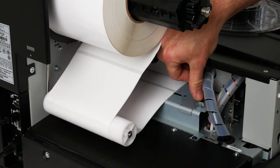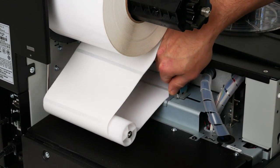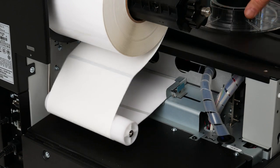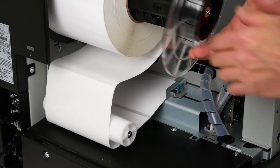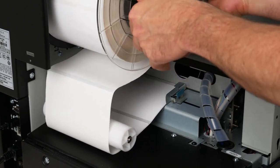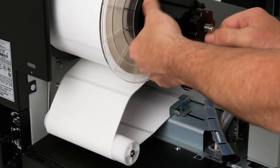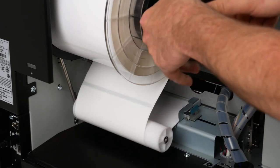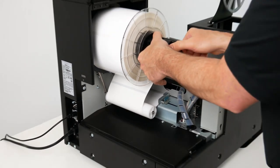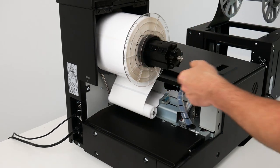I'm just going to move the adjustment guide in and use this plate. This just helps align the label stock and make sure it runs straight through the printer while we're using it.